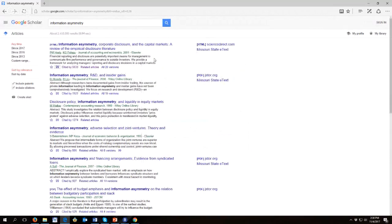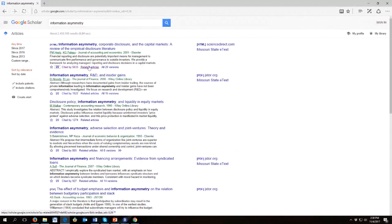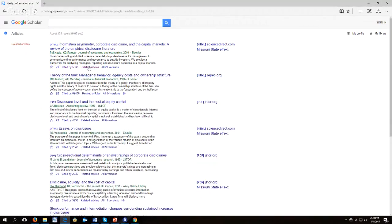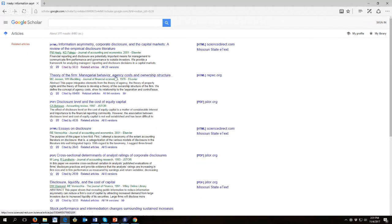Now what else can we look at? We can look at related articles. These are articles that Google thinks are in a similar family with yours. And here's one of my favorite papers of all time, Jensen and Meckling, 1976.